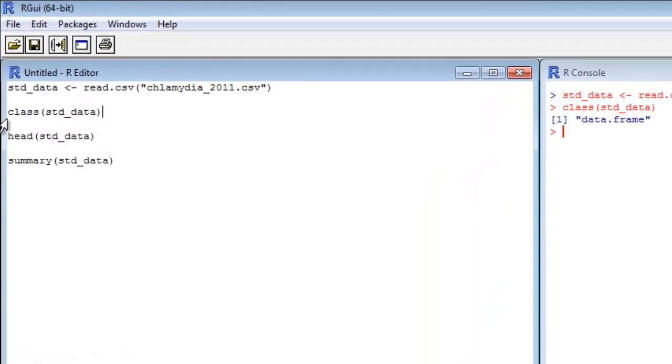That's actually going to be something called a data frame. So we take a look. What class is it? Returns data.frame. That's the most common object for big tables. When we load them into R, what they're going to come out is a data frame. Something where you'll spend a lot of time working with this particular type of object.